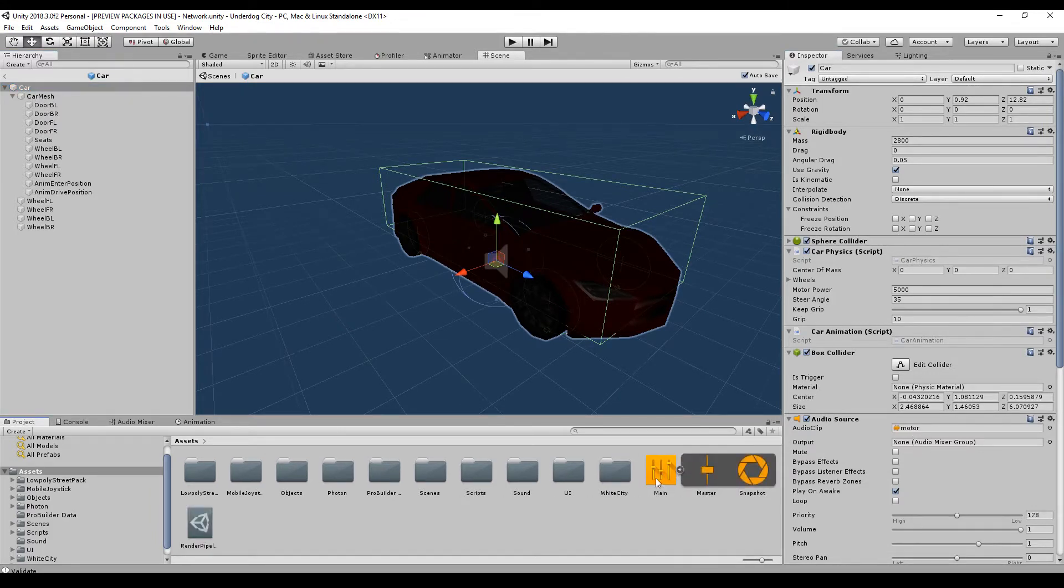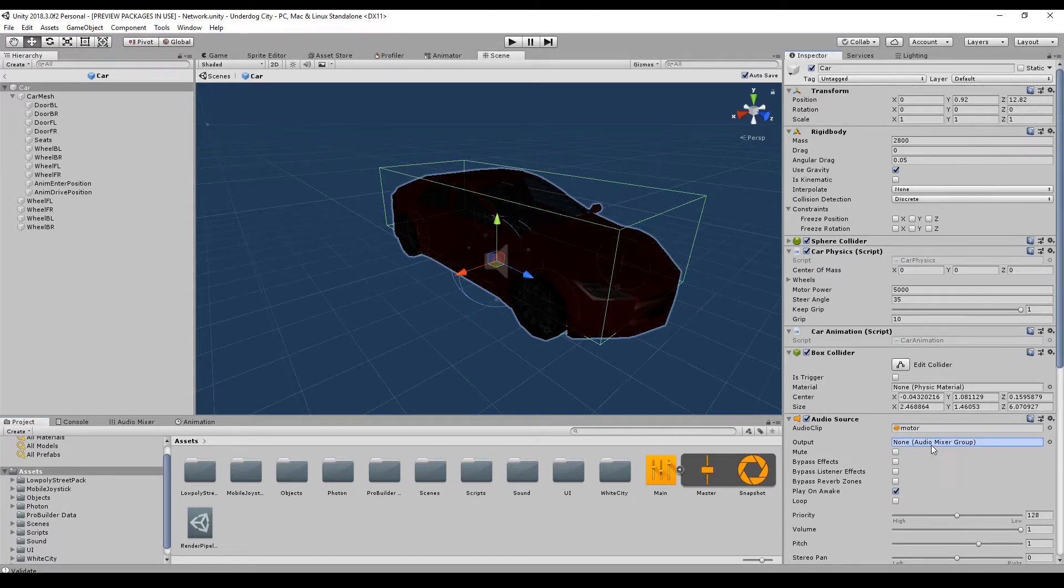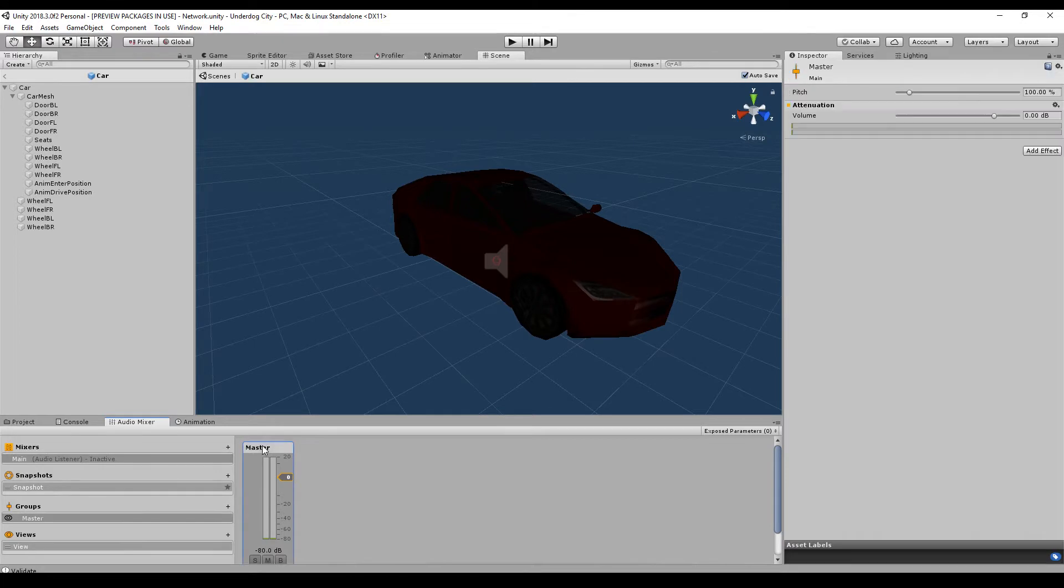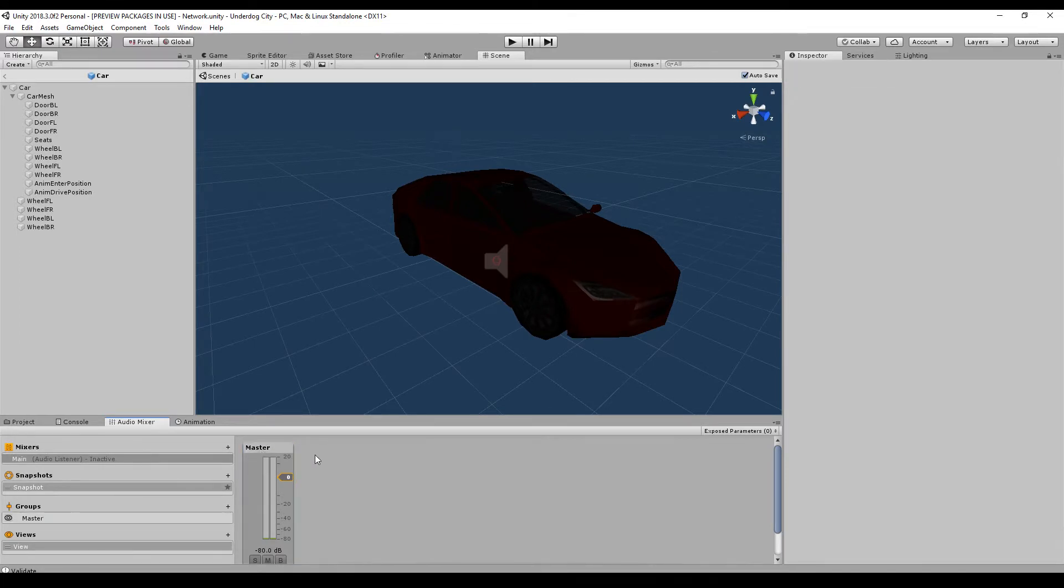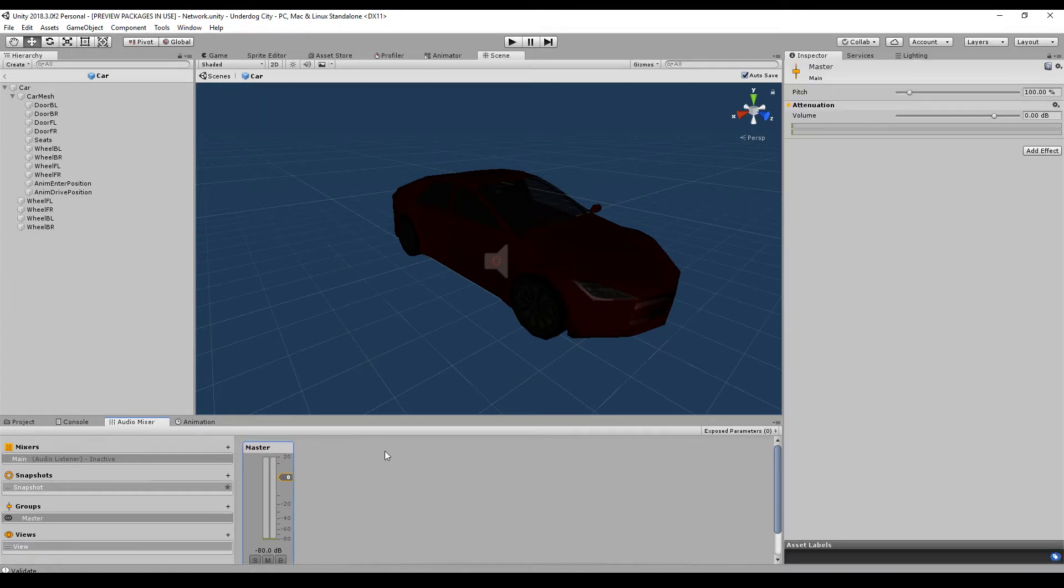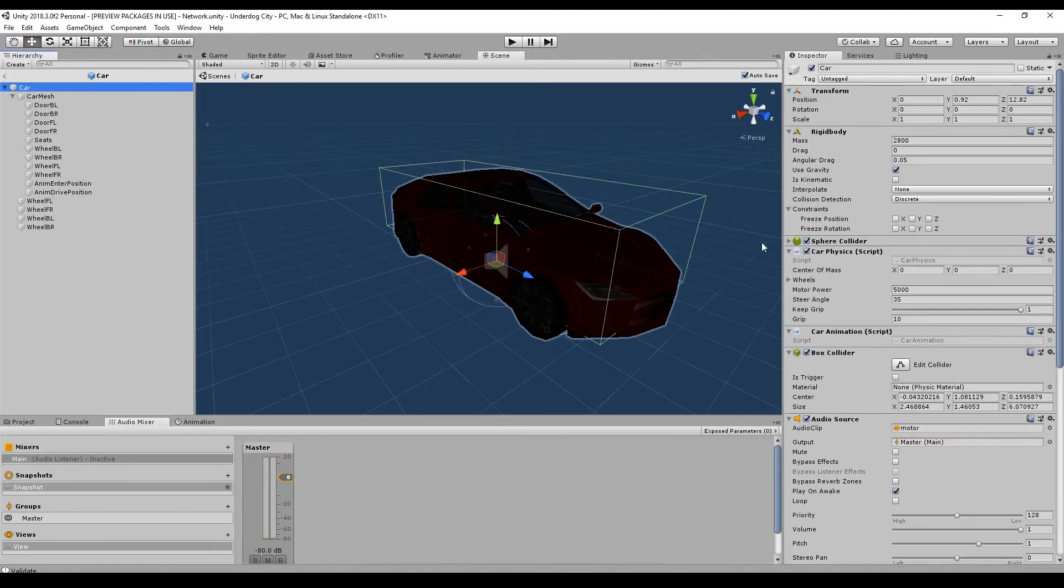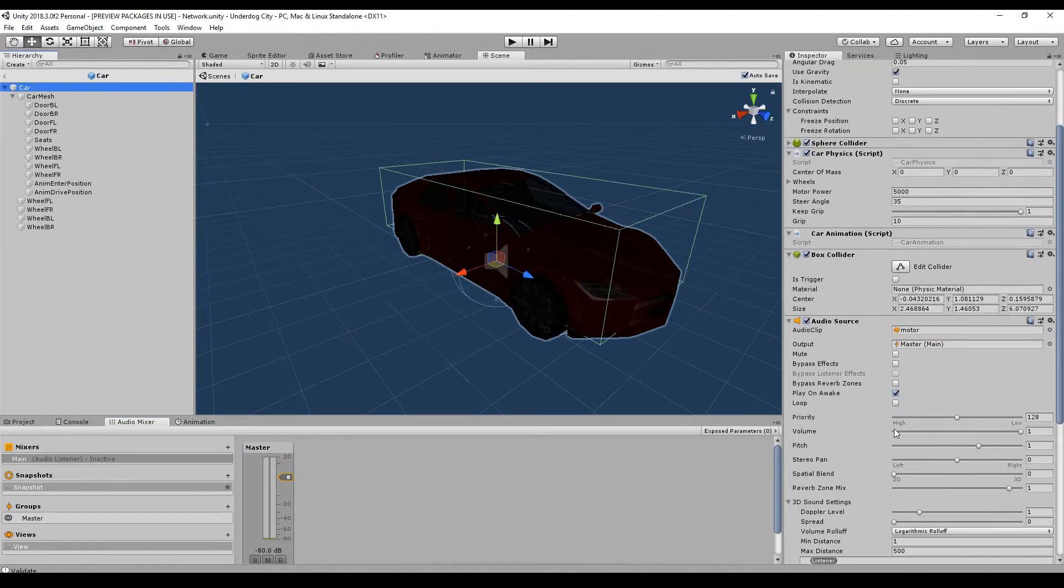Because here under the audio mixer you have some groups, for example the master. Normally it makes sense to have at least two groups. One is music and the other one is sound. If you assign it to the mixer then you can give these options to the player so they can set the sound volume in the settings and it's applied to all your objects.